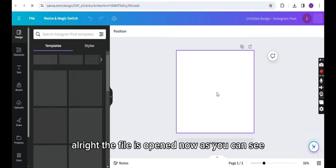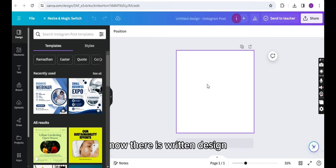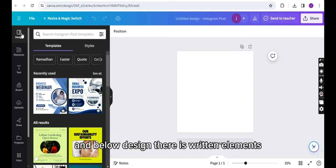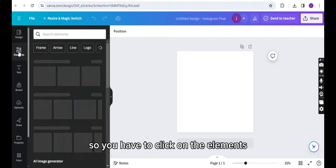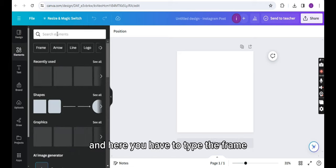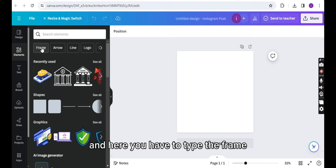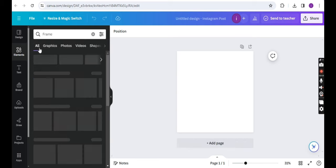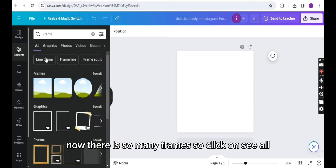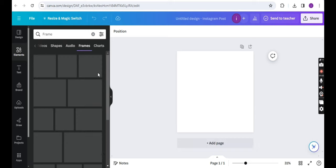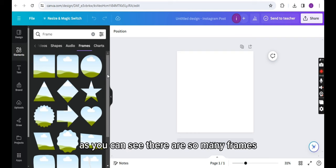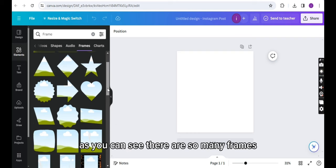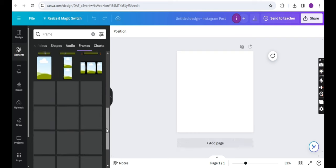As you can see, now there is written Design and below Design there is written Elements. So you have to click on the Elements and here you have to type Frame. It's already written here, so click on it. Now there are so many frames, so click on See All. As you can see, there are so many frames. You can choose whichever frame you like.